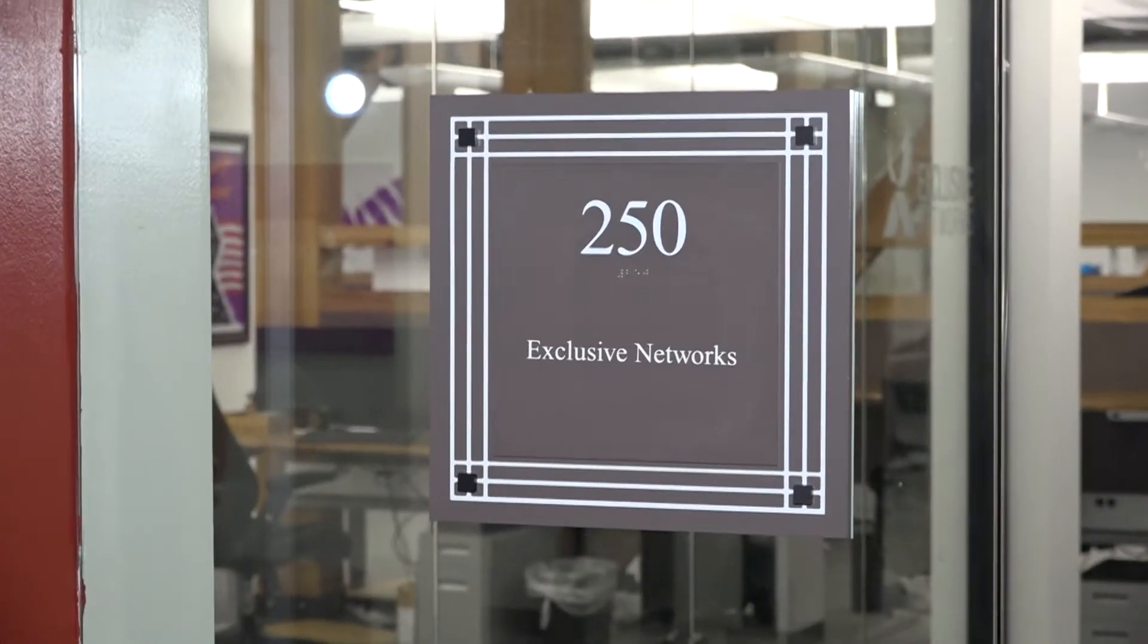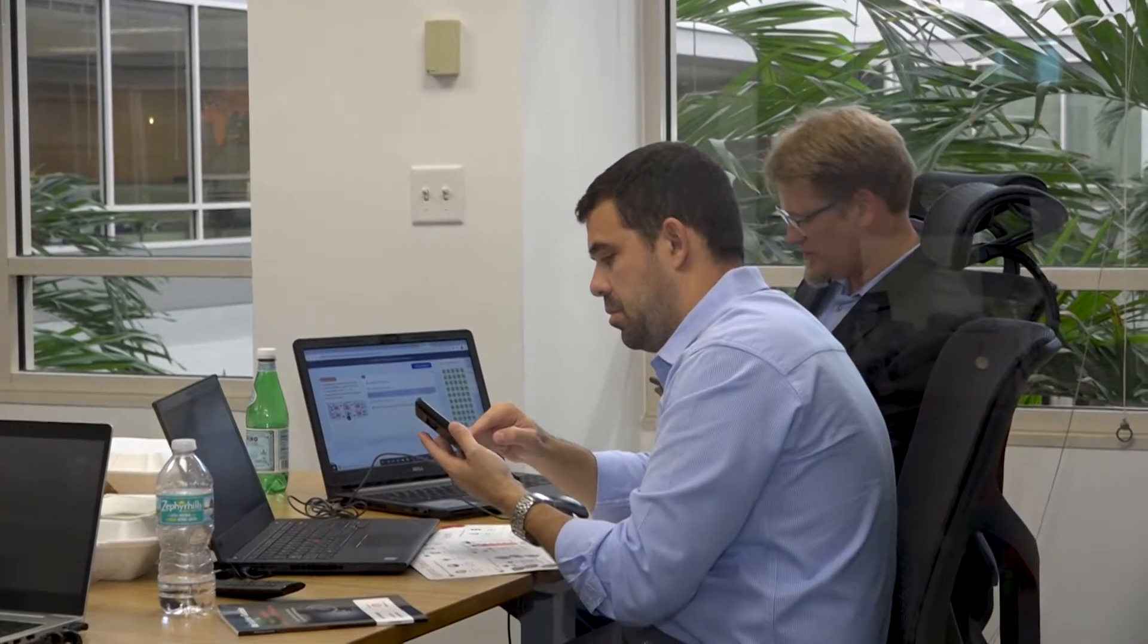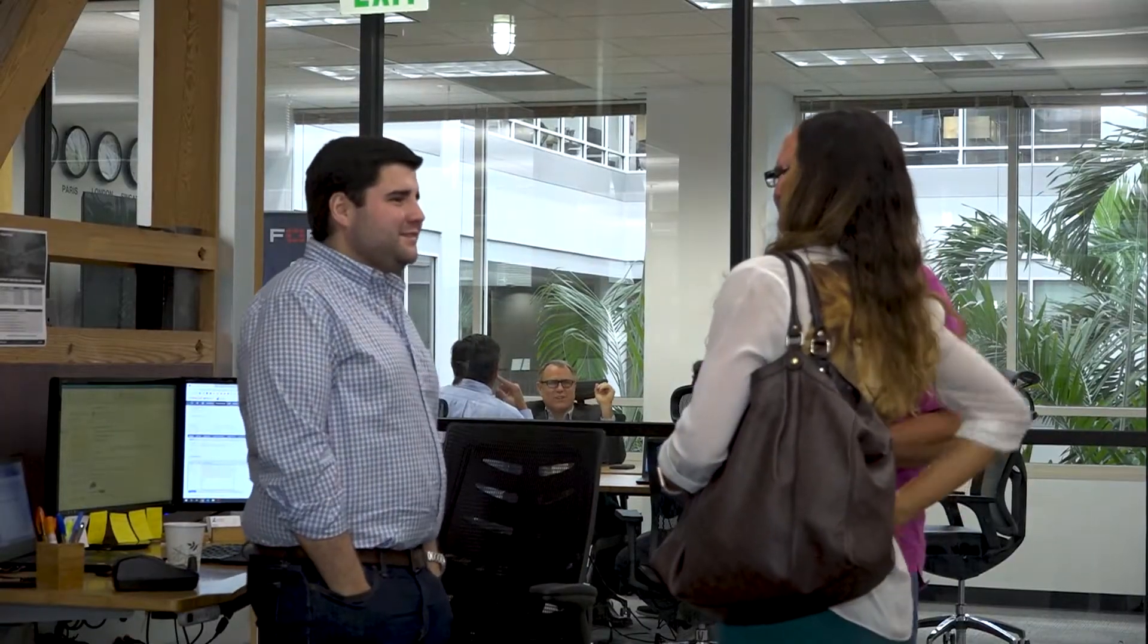The most important point about a distribution channel is that they provide you terms and they provide you access to the licenses. Whenever we need to increase our capacity, we'll give them a call. They will turn it around rather quickly with a quote and in less than two, three, four days, we're able to deploy new customers seamlessly.